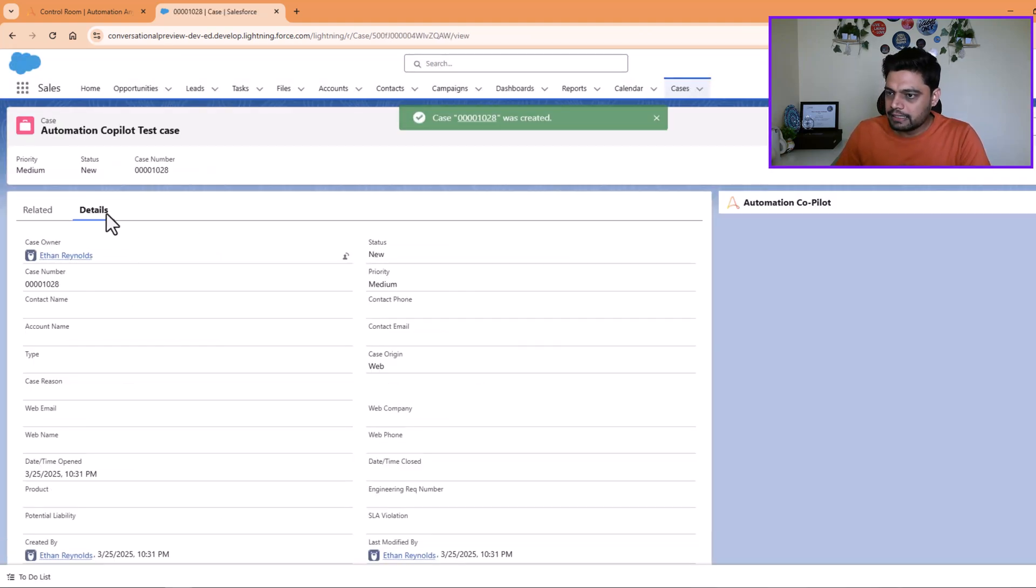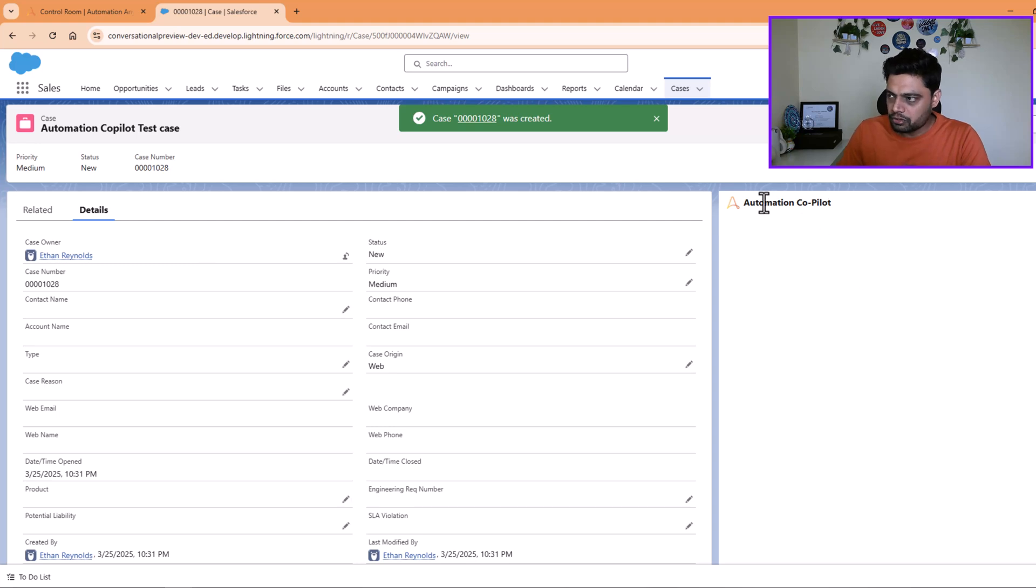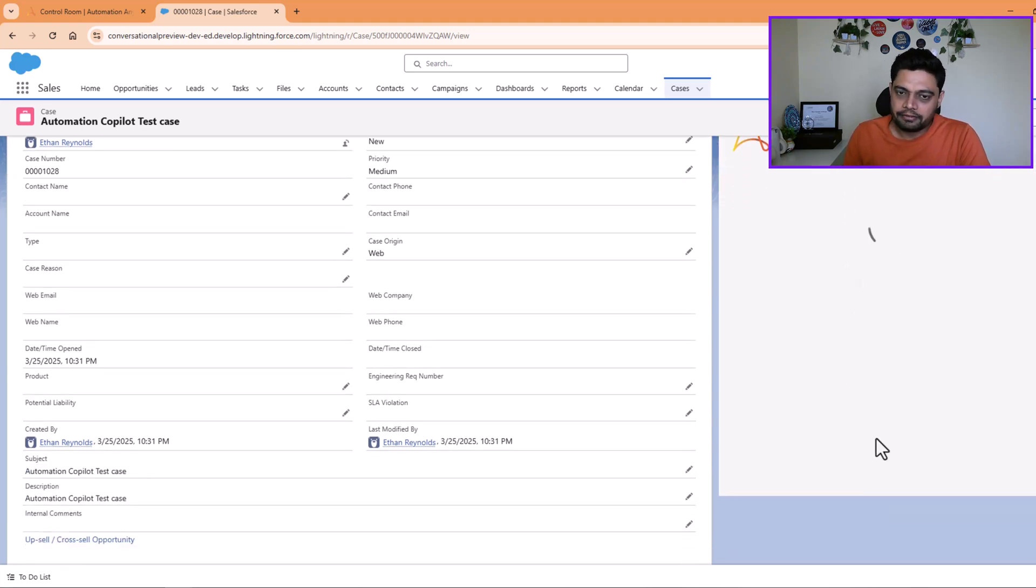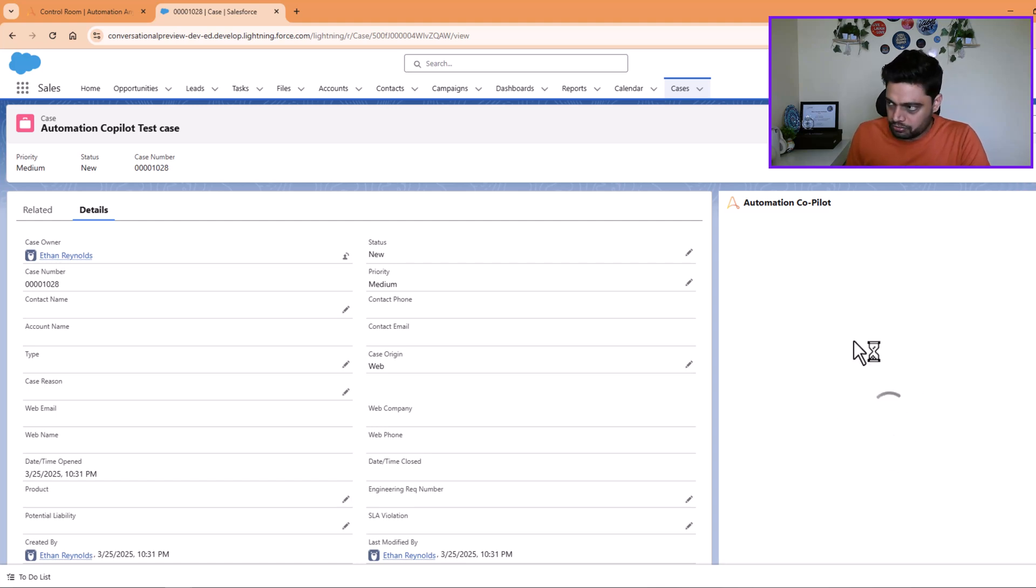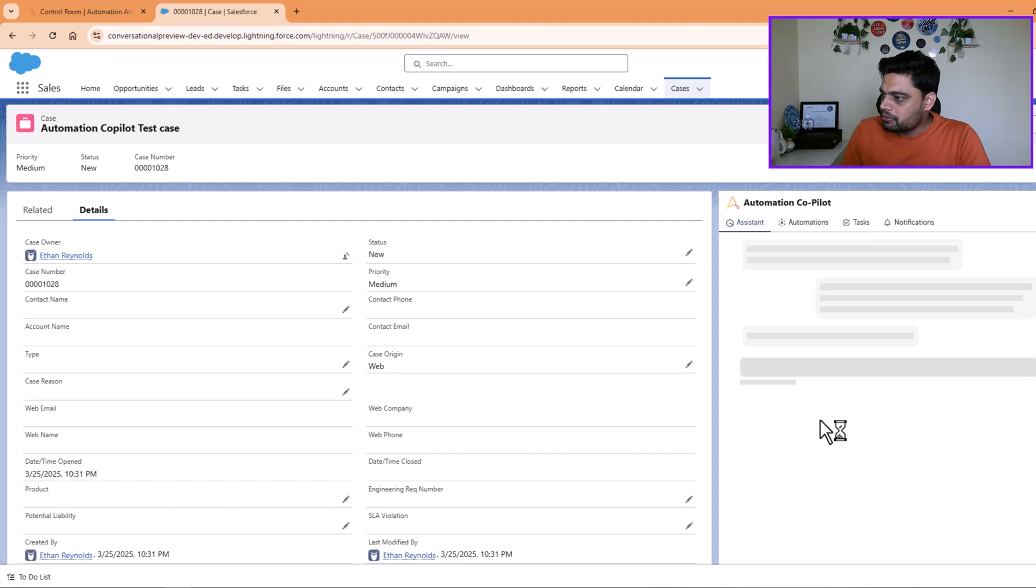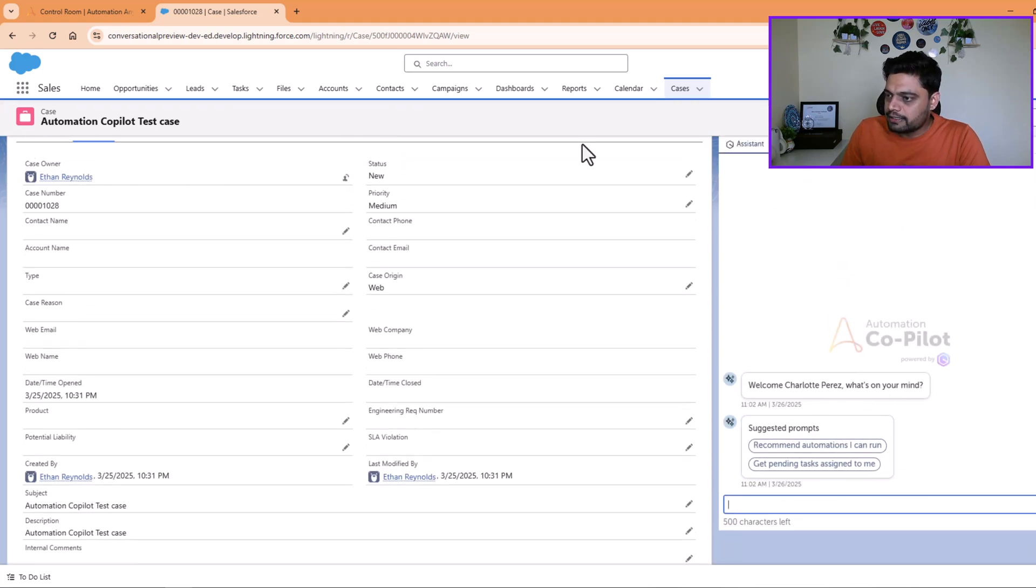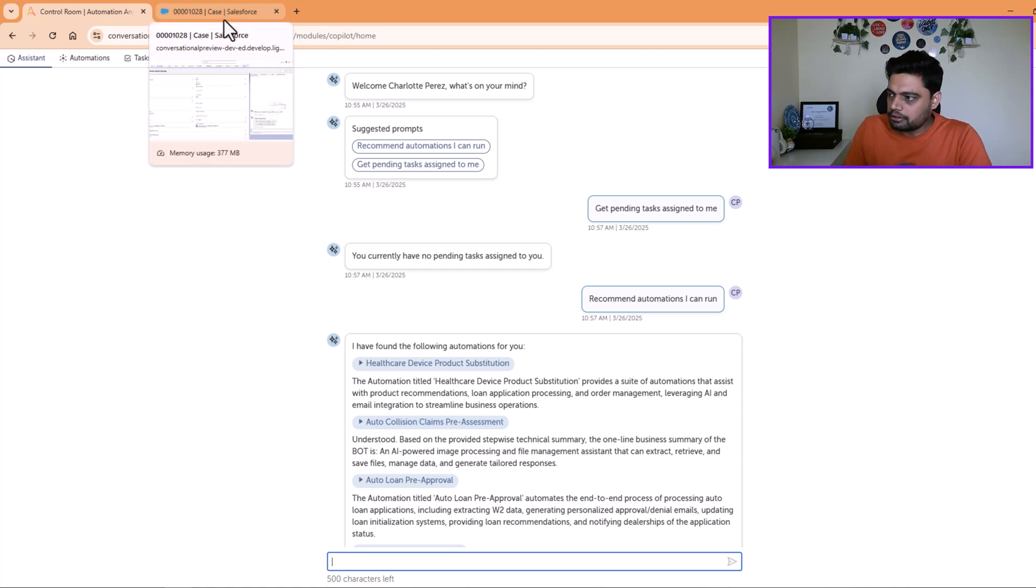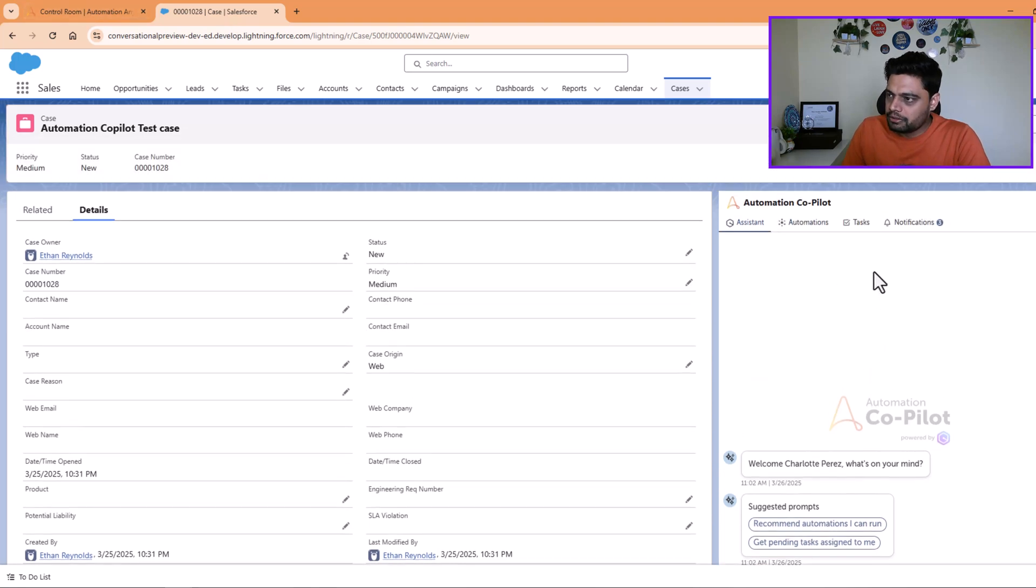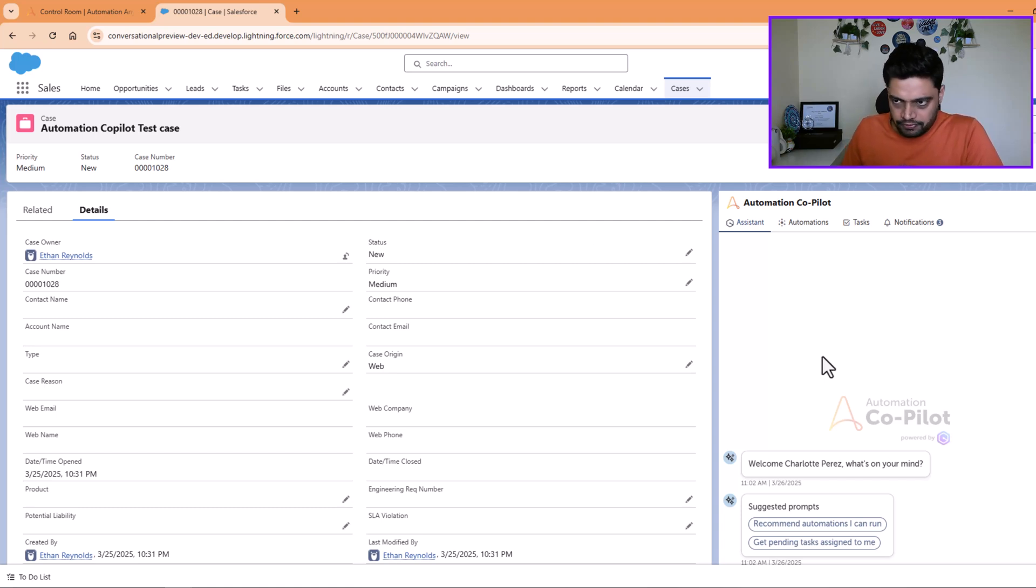We will get a case created. As soon as you see a case created here, you see an Automation Copilot which was already embedded as a part of Salesforce component, and it will be loaded. You will get the view of all the automations that this logged-in user has access to through Automation Copilot. So here we go. What you saw here as an independent standalone conversational agent or conversational automation option, the same thing is embedded into this application, Salesforce for now. It can be any other web application as well.